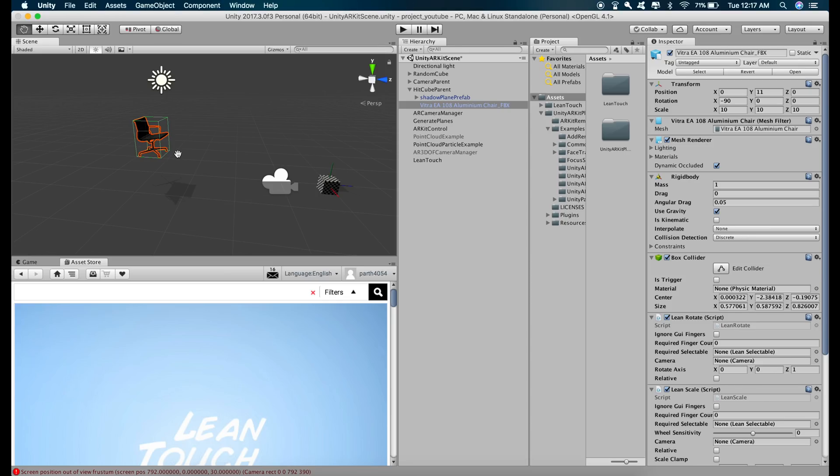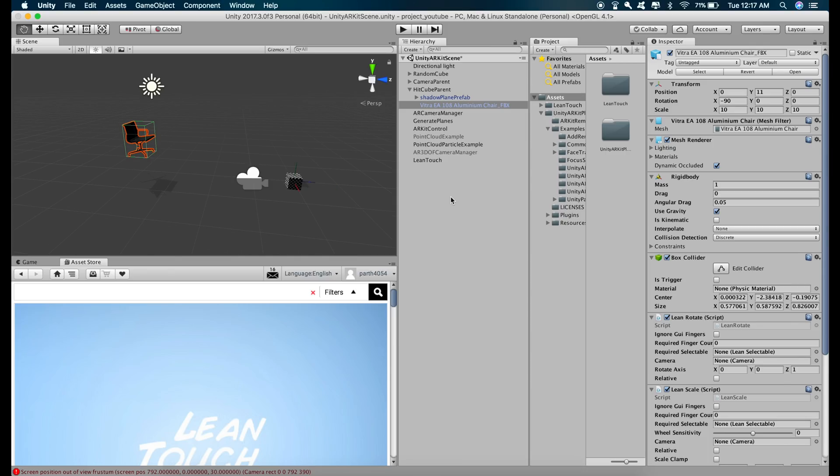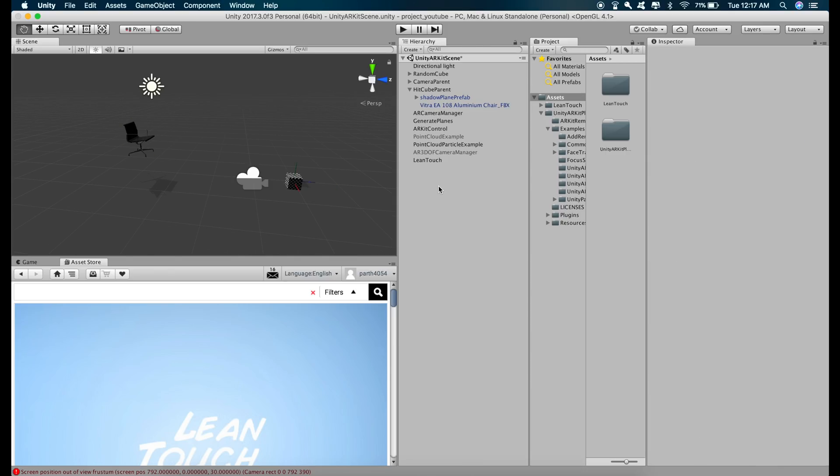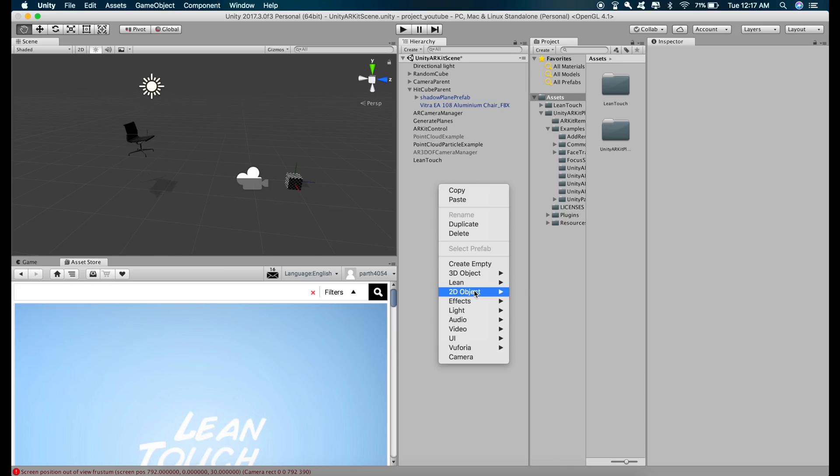we need to add a button that is going to turn off the plane detection when we are done with placing our model on the horizontal plane. So let's do that. First of all, create a button, right click UI button, go to canvas